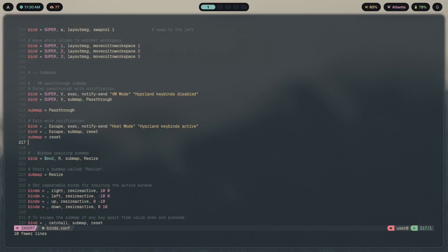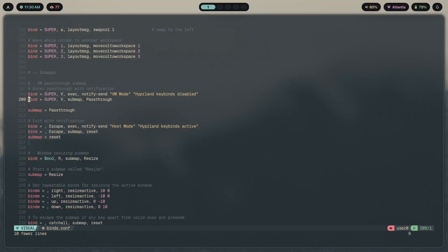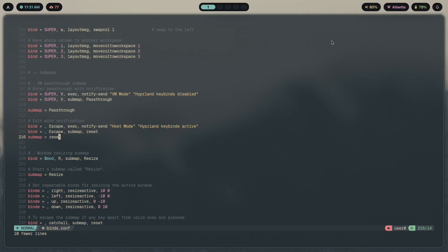In vim's insert mode, if you press i you can type freely, but pressing hjkl won't navigate the file. In visual mode you can navigate but the cursor highlights whatever text you hover over. You've most likely used vim before and are aware of these modes. Hyprland gives you the same functionality — entering different modes in which you can perform different tasks — called submaps.